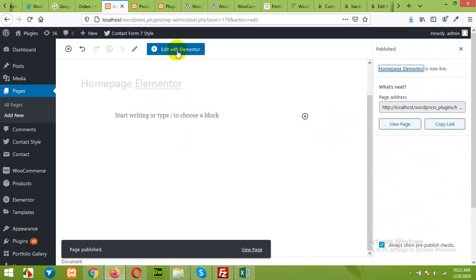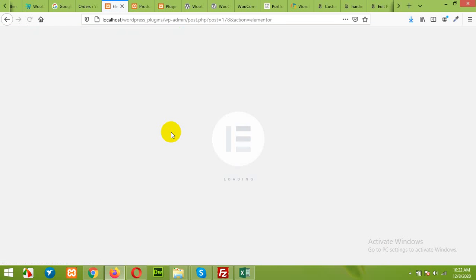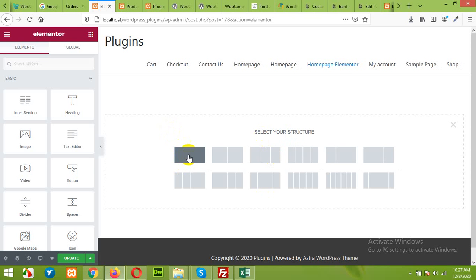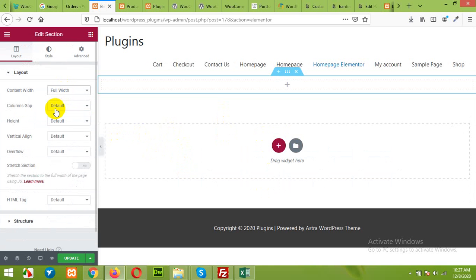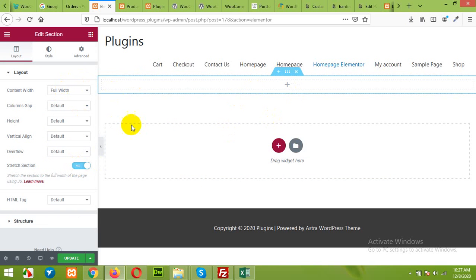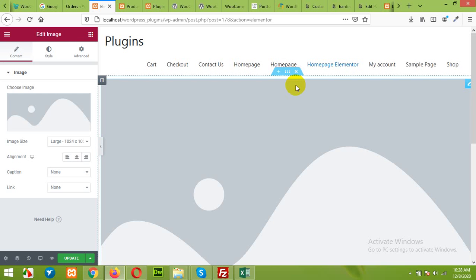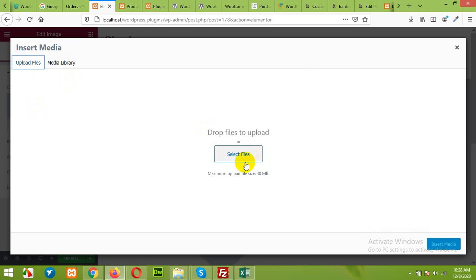Now click on edit with Elementor. We will add a banner, choose a full width and change it to full width, and click on stretch section because banner will be completely full width. Add image, drag the image layout and choose image.